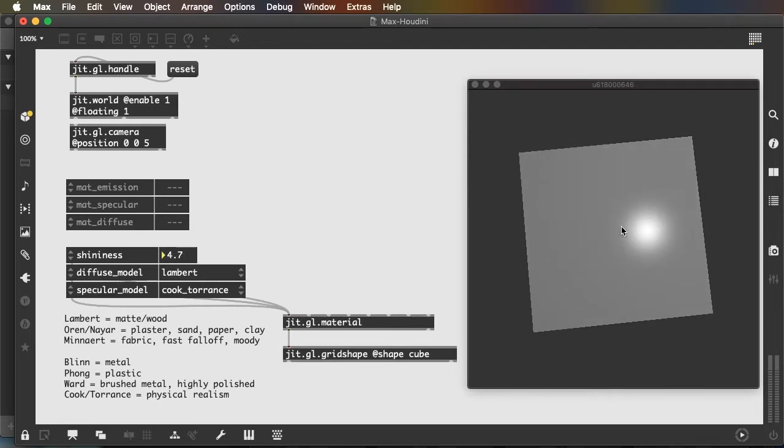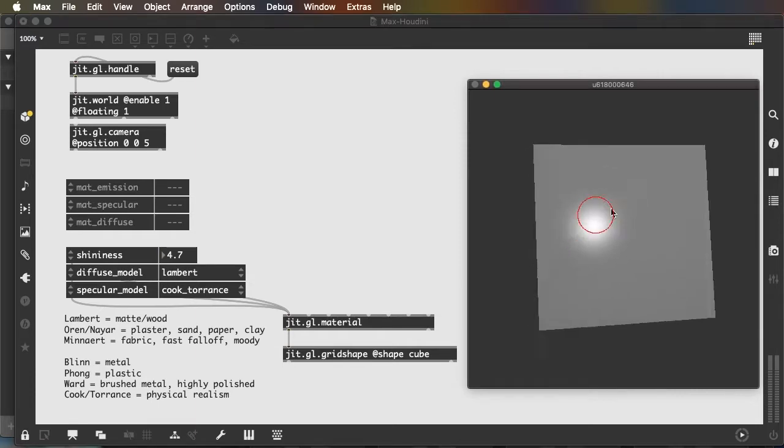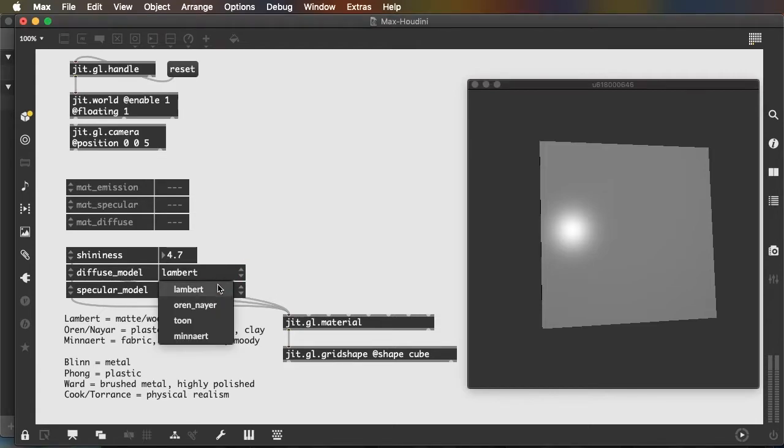So the diffuse model is what's controlling the area that's not the specular bright reflection. And the specular model is controlling the hotspot. And different combinations will give you very different effects.